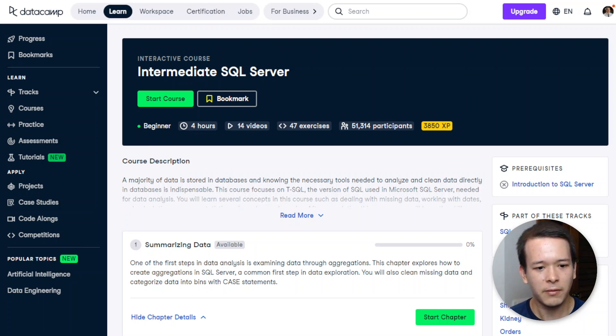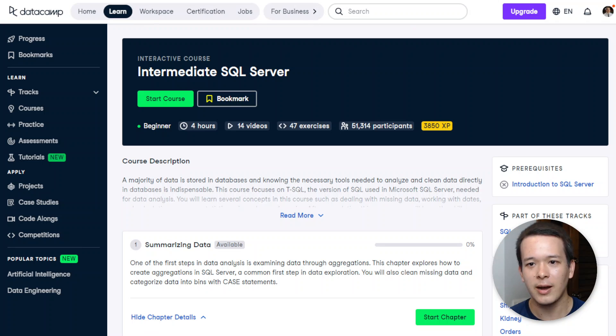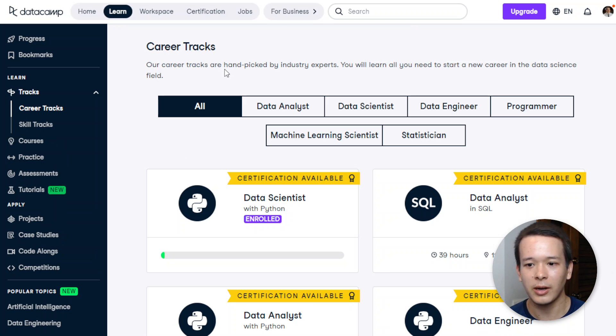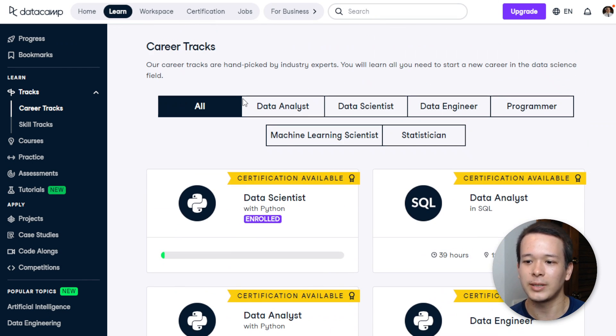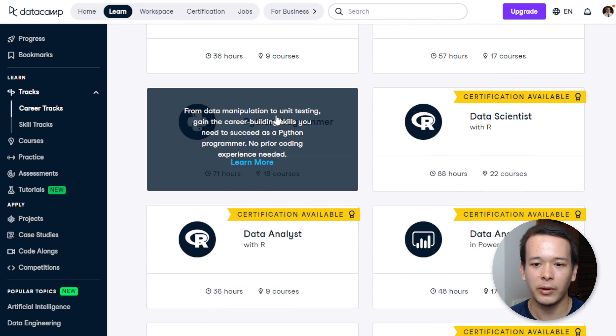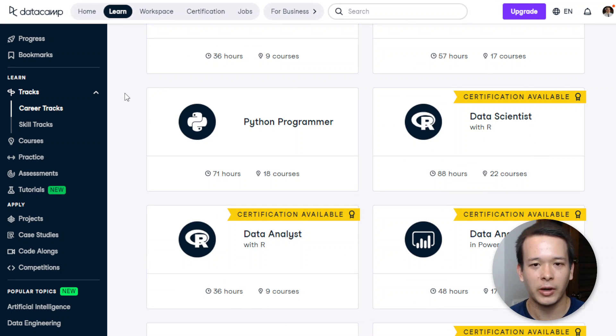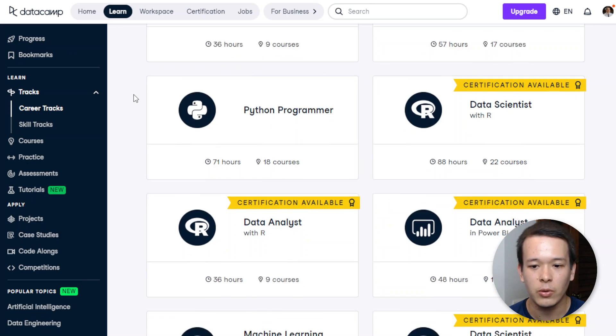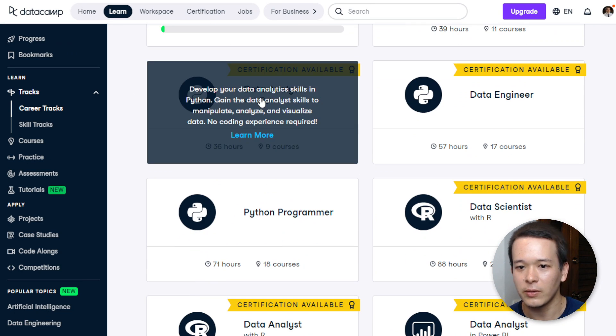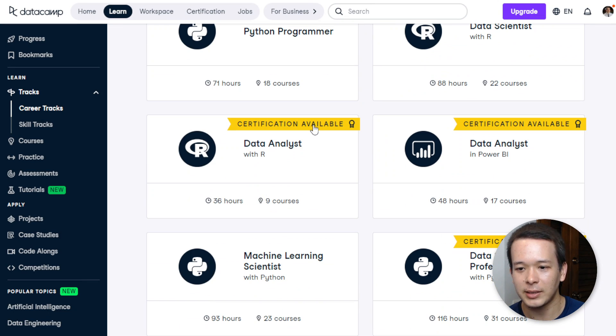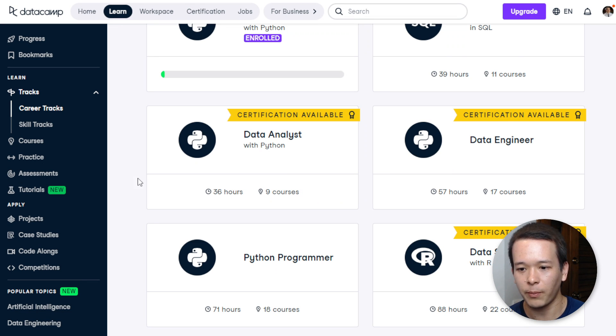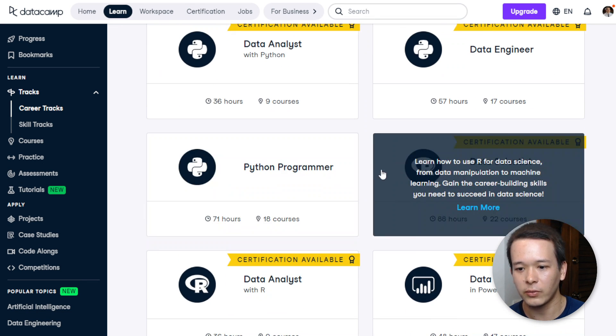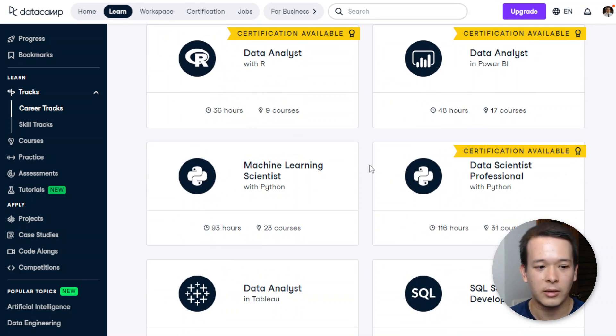The other thing I want to mention as well is that apart from the courses, you have what they call the career tracks. So the career tracks are sets of courses where you can actually target a specific career. If you already know what you want to do—data analyst, data scientist—you have the different languages. This is for Python, this is for R, and so on.